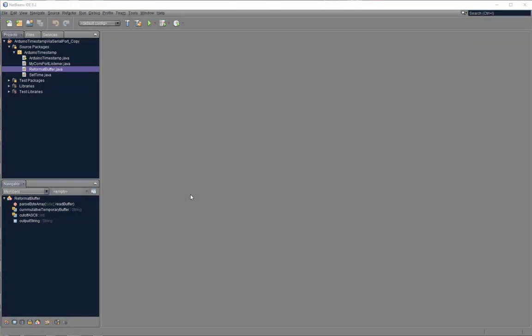Whenever new data becomes available at the serial port buffer, that'll trigger a new event and a new cycle, and that will go on indefinitely. Let's take a look at the execution one more time.